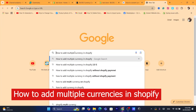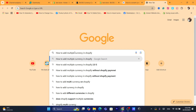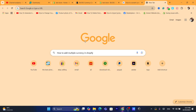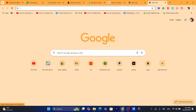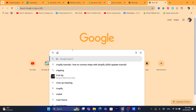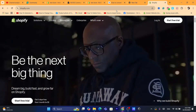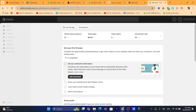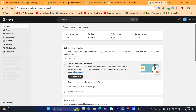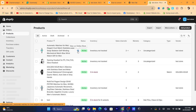In today's video, I'm going to show you how you can add multiple currencies on your Shopify product page or checkout page. If you want to add multiple currencies on Shopify, this video is for you. First thing you need to do is log into your Shopify store dashboard, and I'm going to show you exactly how you can add multiple currencies.